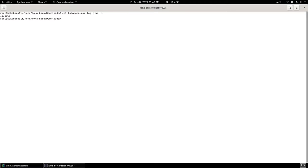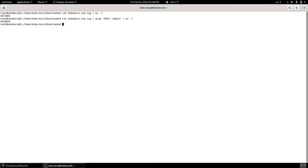Now let's take a look at the January 24th log files. For January 24th I had 1,071,865 requests against the website, and out of those, 1,070,876 were against a bogus folder called admin.